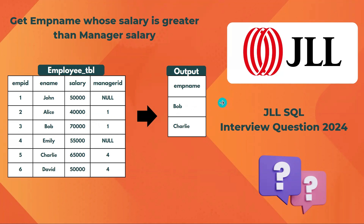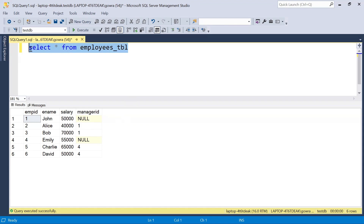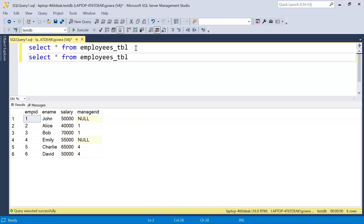We have the employee table with employee name, salary, and manager ID. If we had two separate tables — an employee table and a manager table — a straightforward join would work. But in this scenario, we have only one table where both employee and manager information are stored together. So what we can do is a self-join — we use the same table twice.